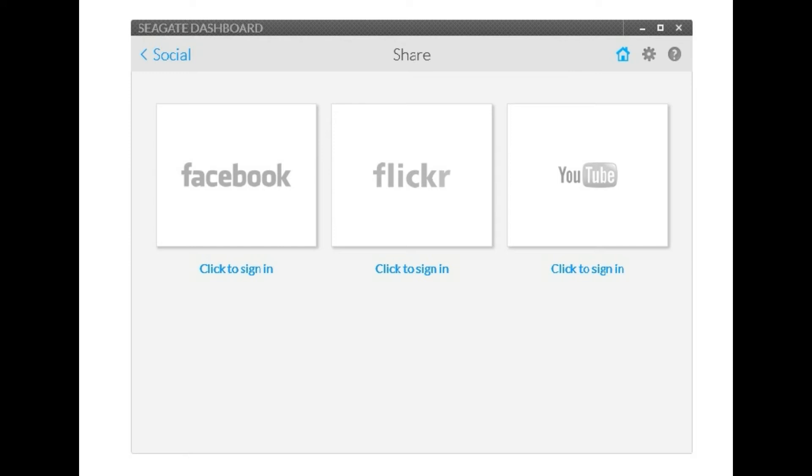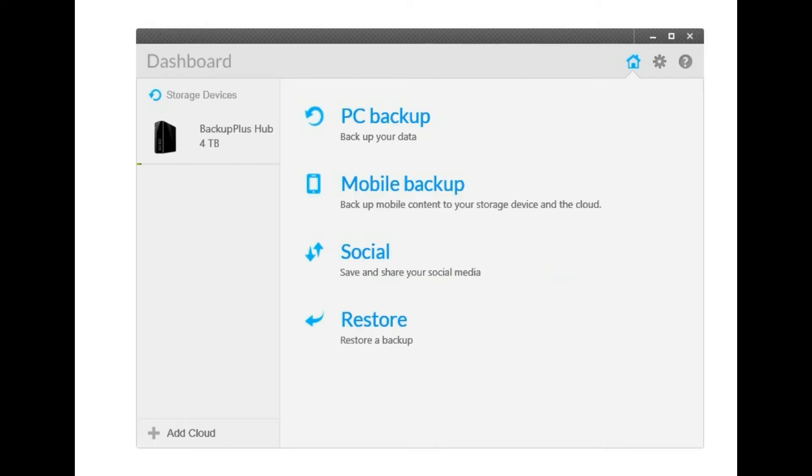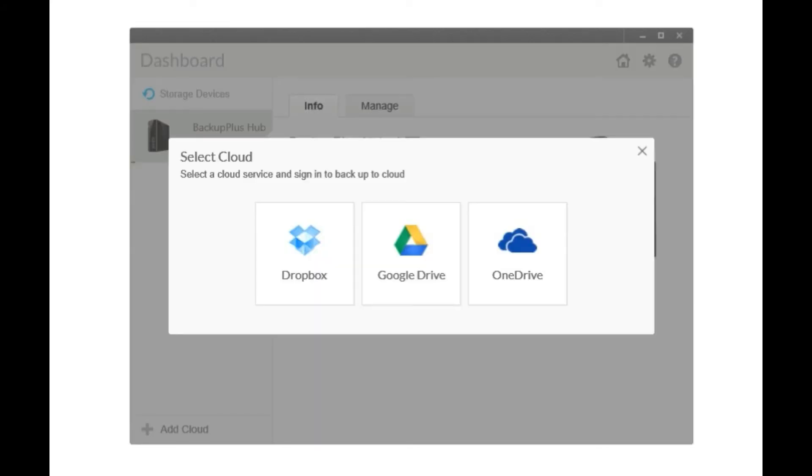And then the final option it also lets you do is it also lets you save to cloud storage products. So it gives you the option of Dropbox, Google Docs or OneDrive. So I'll share a little bit more with you shortly so stay tuned.